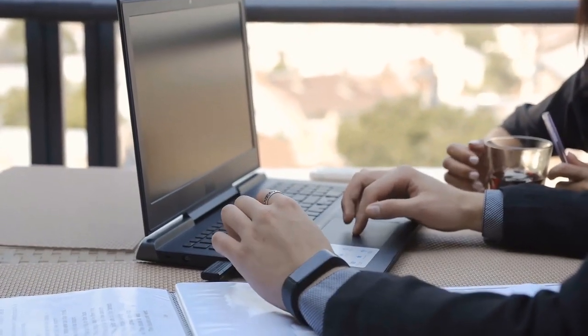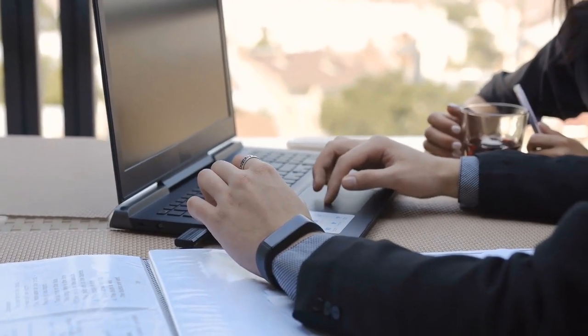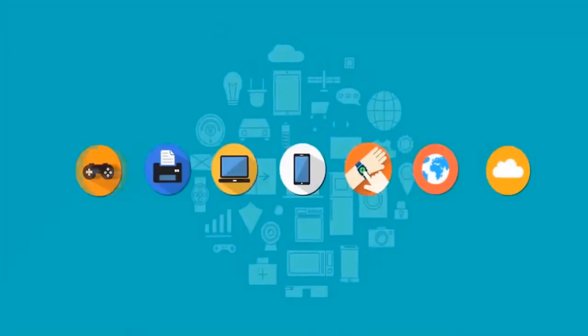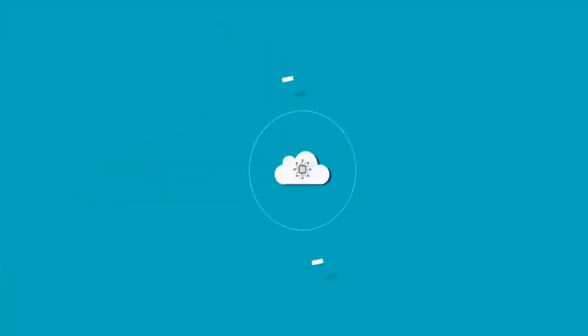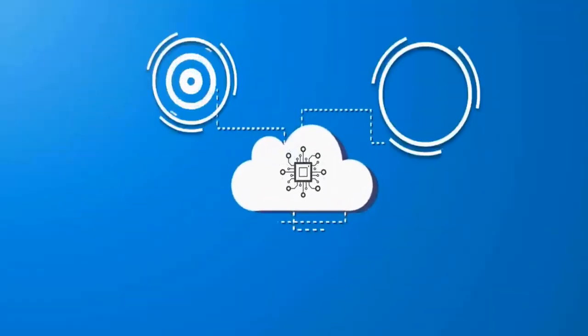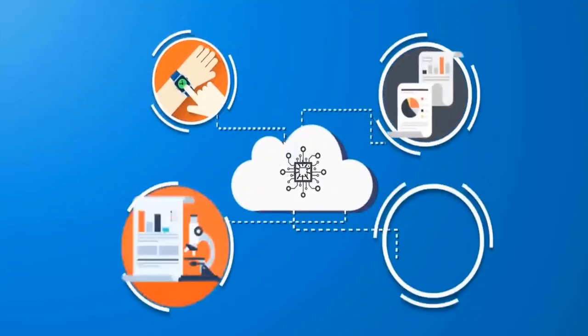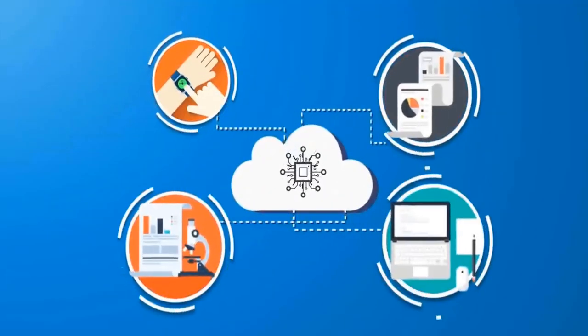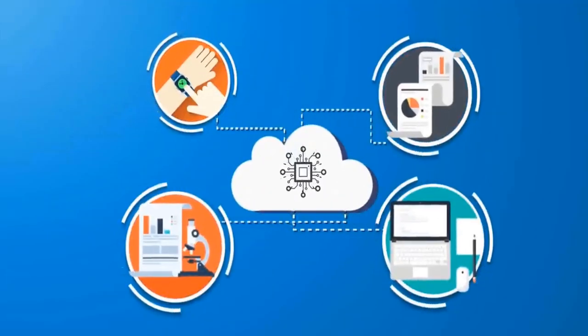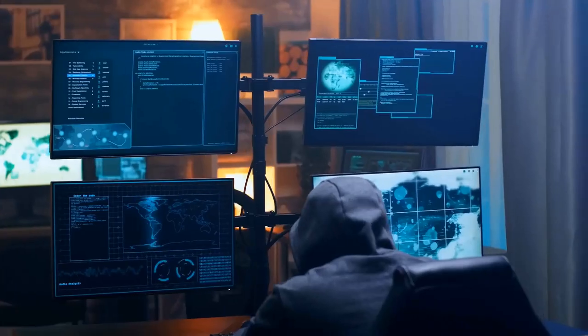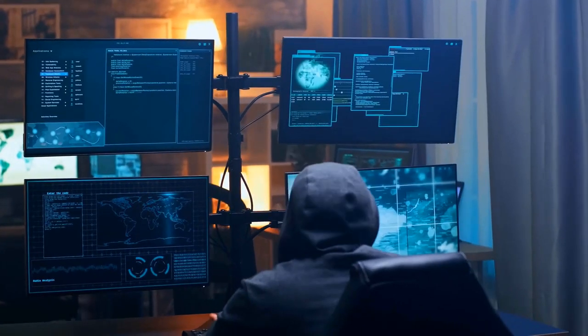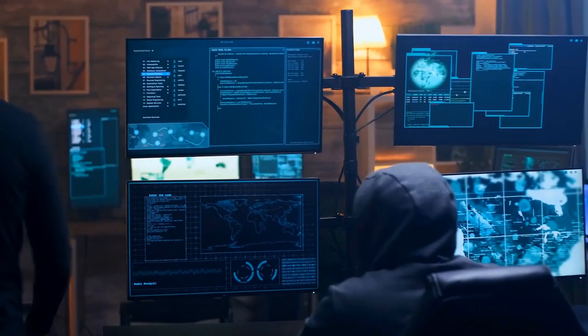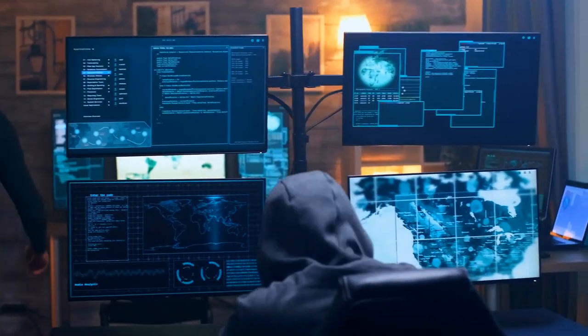we not only fortify our individual devices, but also contribute to the collective resilience of the broader IoT ecosystem, thereby fostering a safer digital landscape for all stakeholders involved.